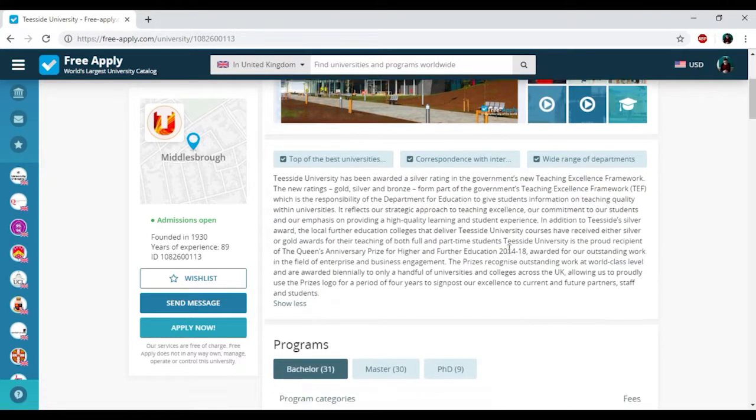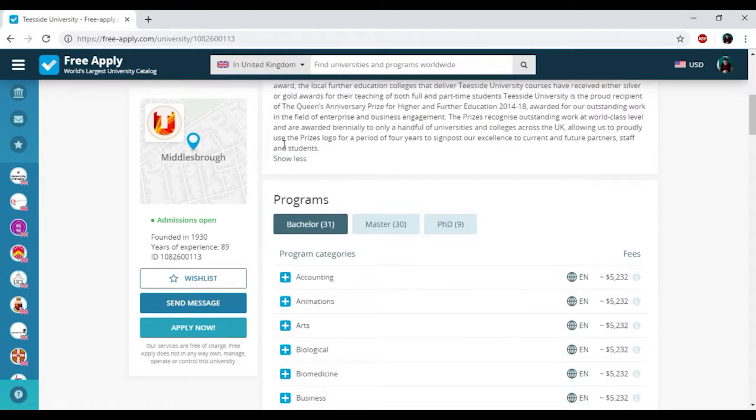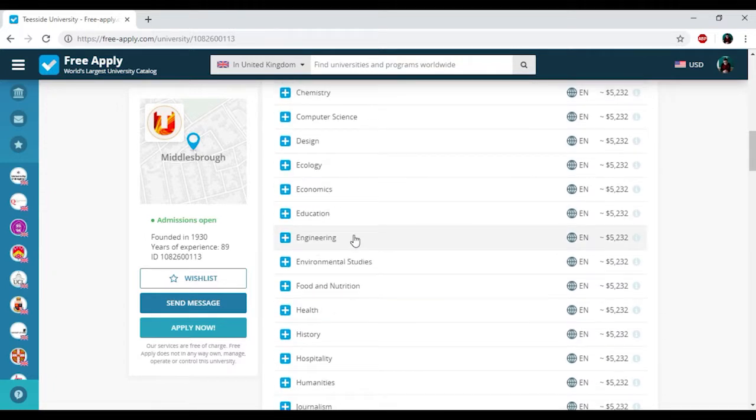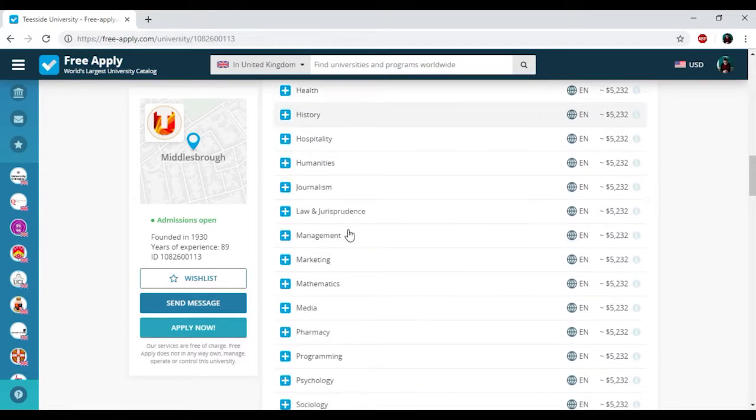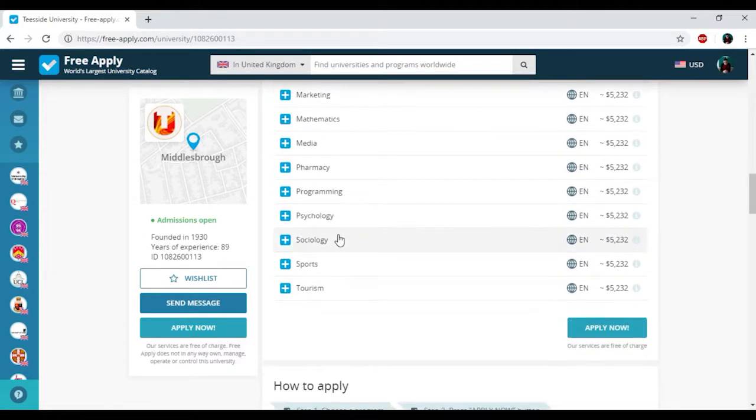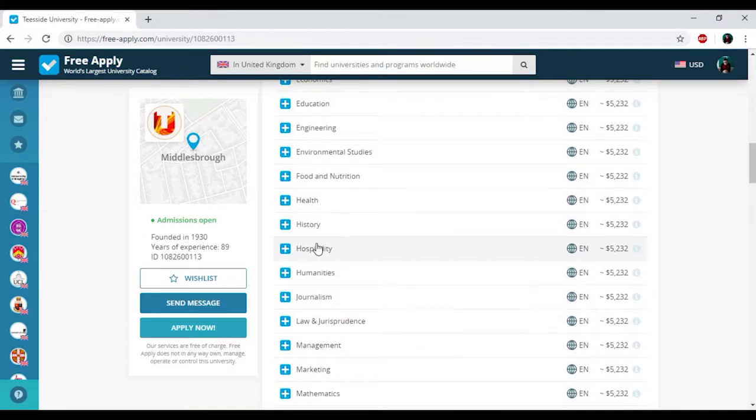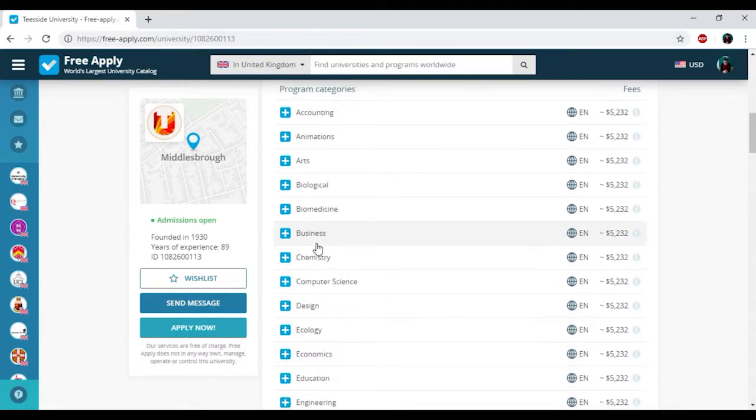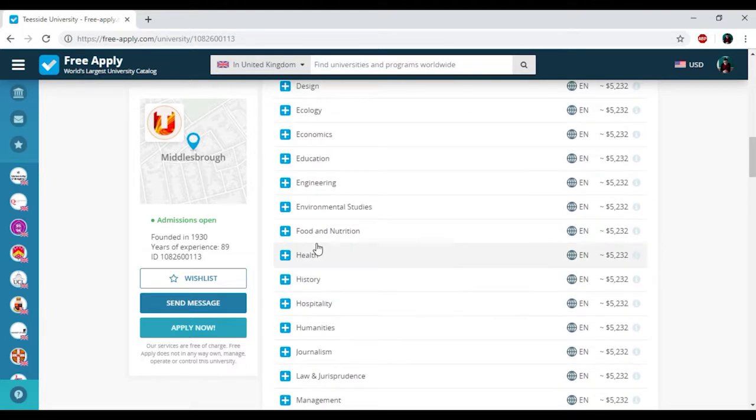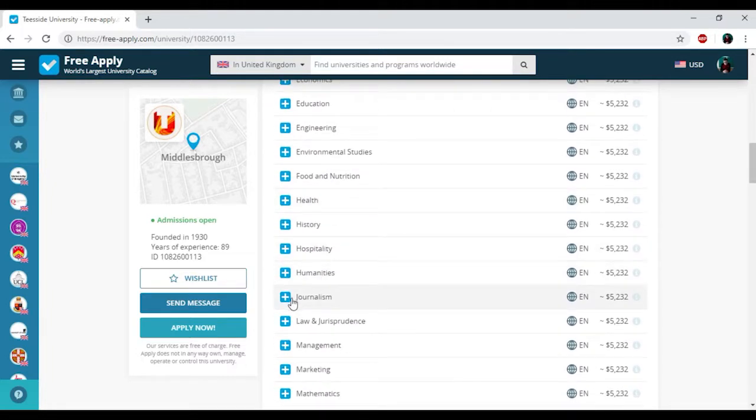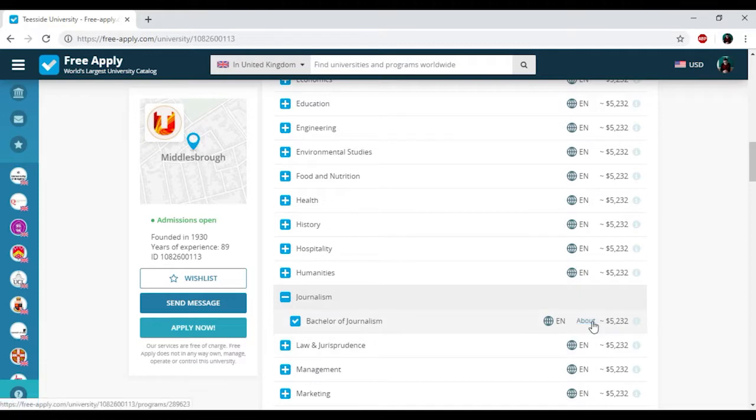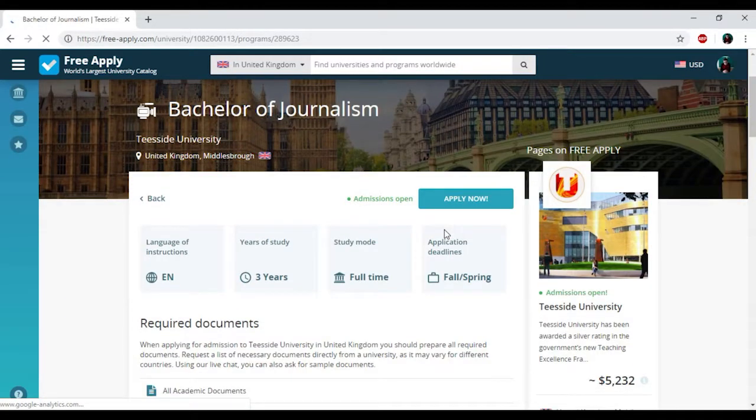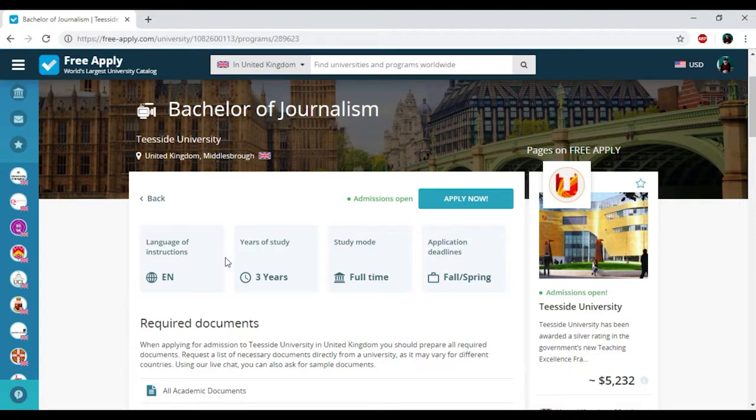Here you can read some information about this university and here we have the programs that the university presents. So I just need to add journalism to my list. And if you want to know more about this program, you just need to click on about. And here you can see all information about this studying program.